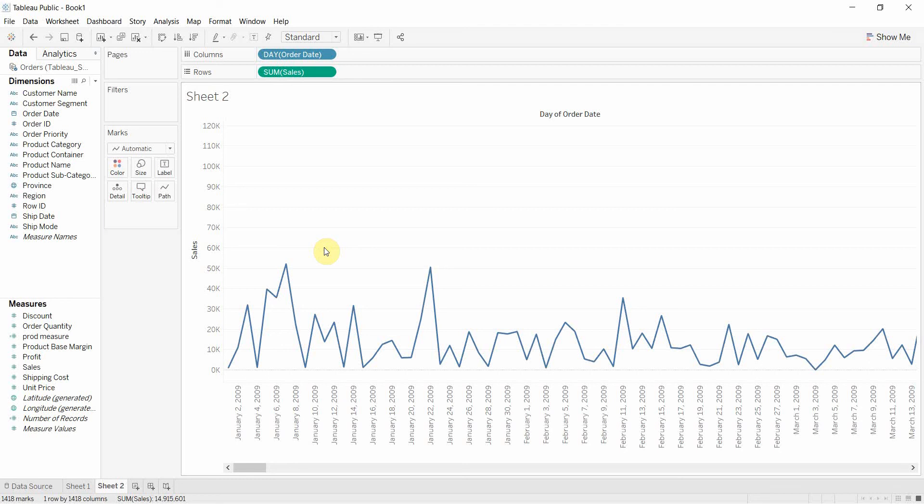So that is a little bit about the difference between discrete and continuous and a bit about the difference between dimensions and measures. If you have any questions, please leave them in the comments. If you would like to download the data to follow along with this video, you can do so from the video description. And if you like what you're hearing and you'd like more Tableau tips and tricks, then please subscribe to our channel, Tableau in Two Minutes. And we hope to see you next time.